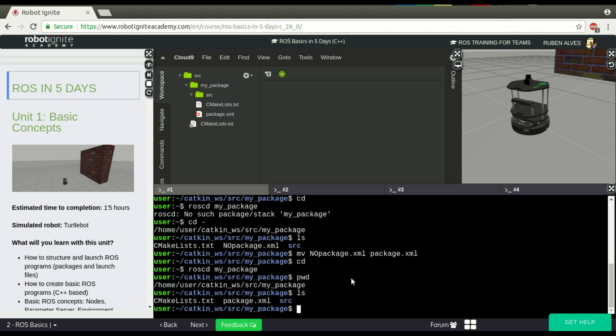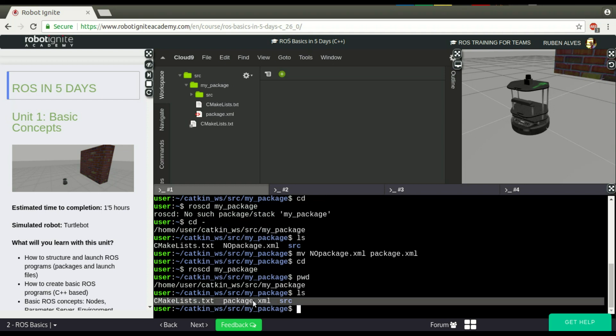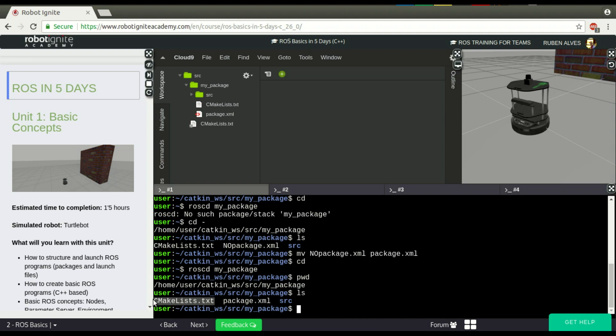The structure of a package is basically, we must have this package.xml and the CMakeLists.txt that is used when we want to compile our package.